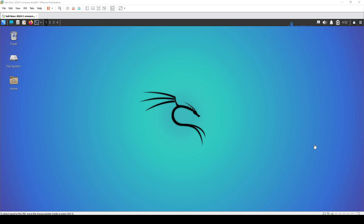Greetings guys, God Havox here back with another video. It's been a while since I last uploaded to YouTube. Today I'm going to be covering a tool called StormBreaker, through which you're able to access the webcam of a target device, the location, as well as obtain information about the target device.